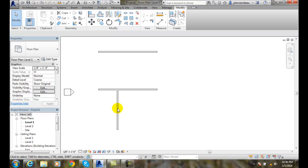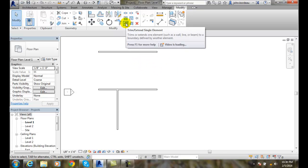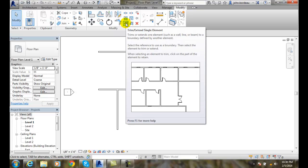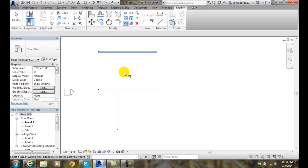Likewise, I could use this to extend this wall up to another wall above. I can come up here and go to Trim Extend Single Element, and I'm going to pick this bottom line as my reference line.